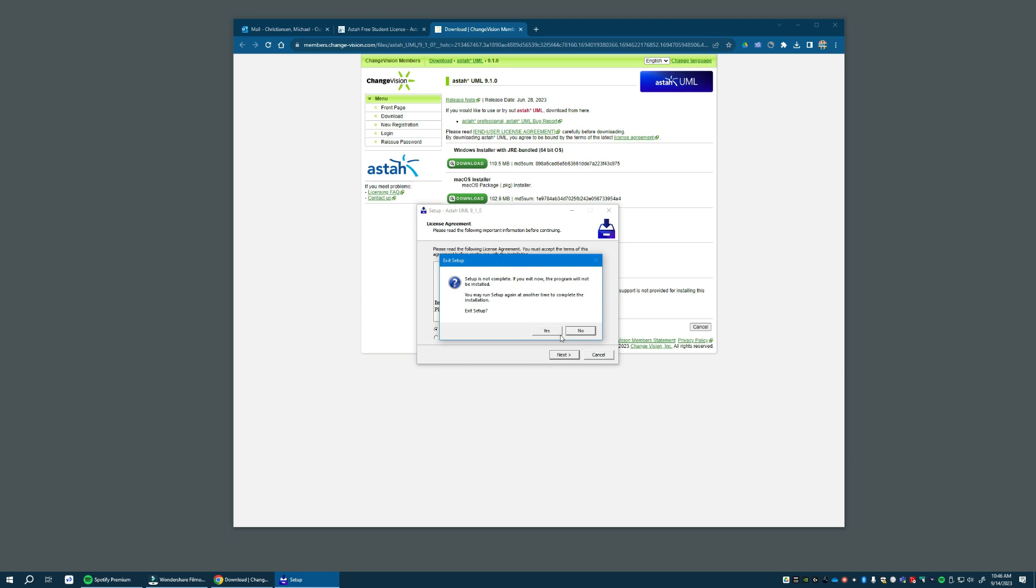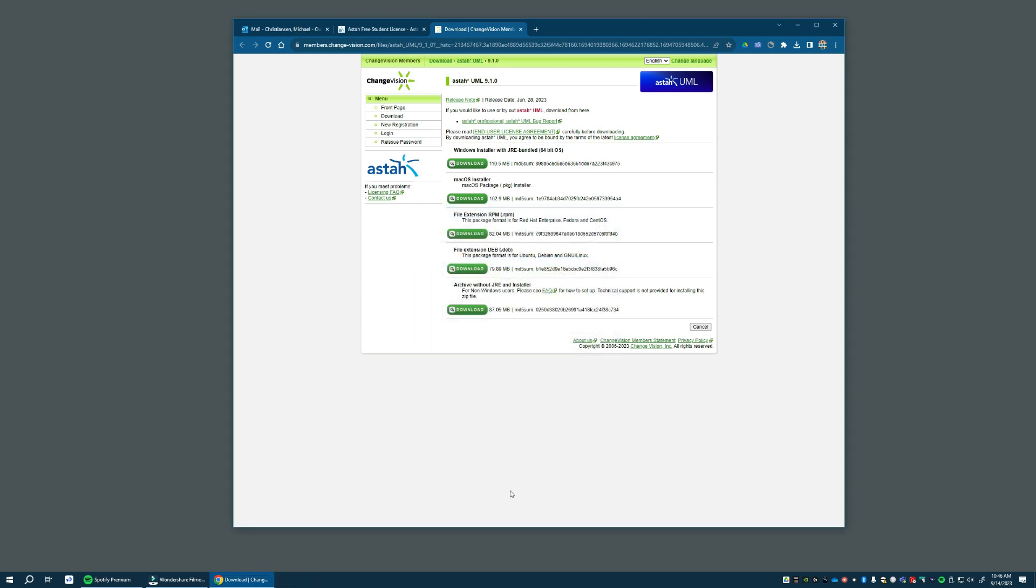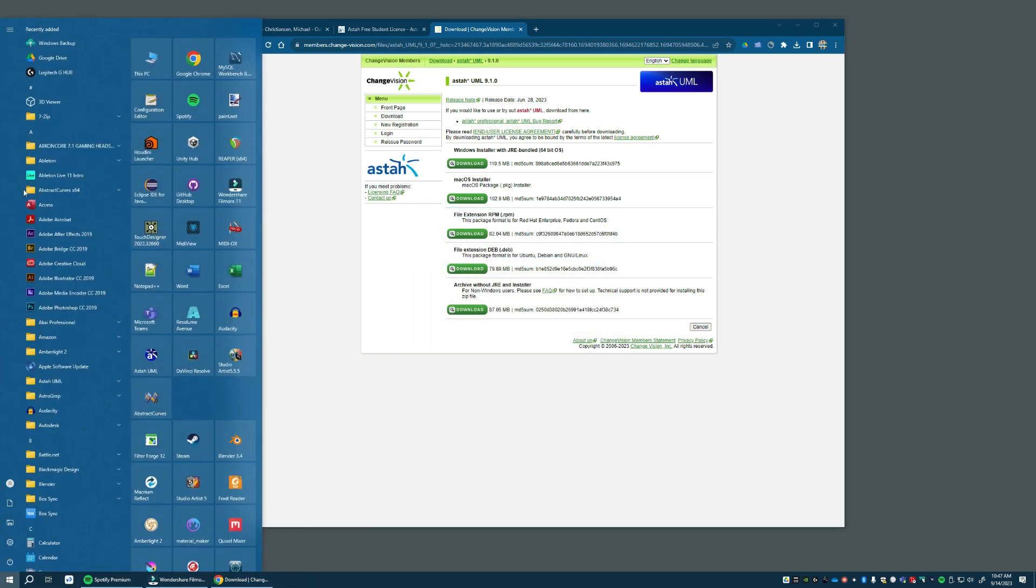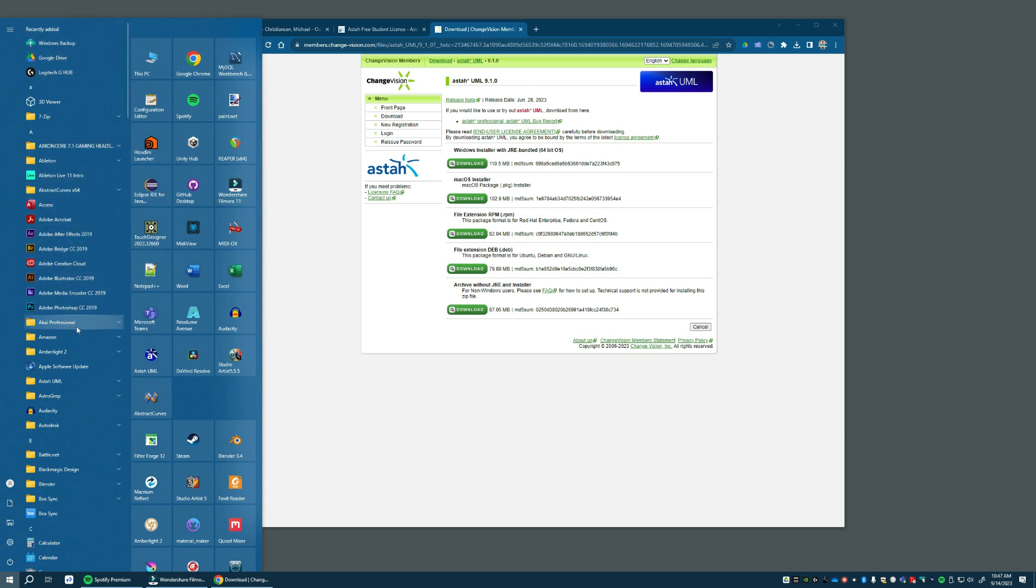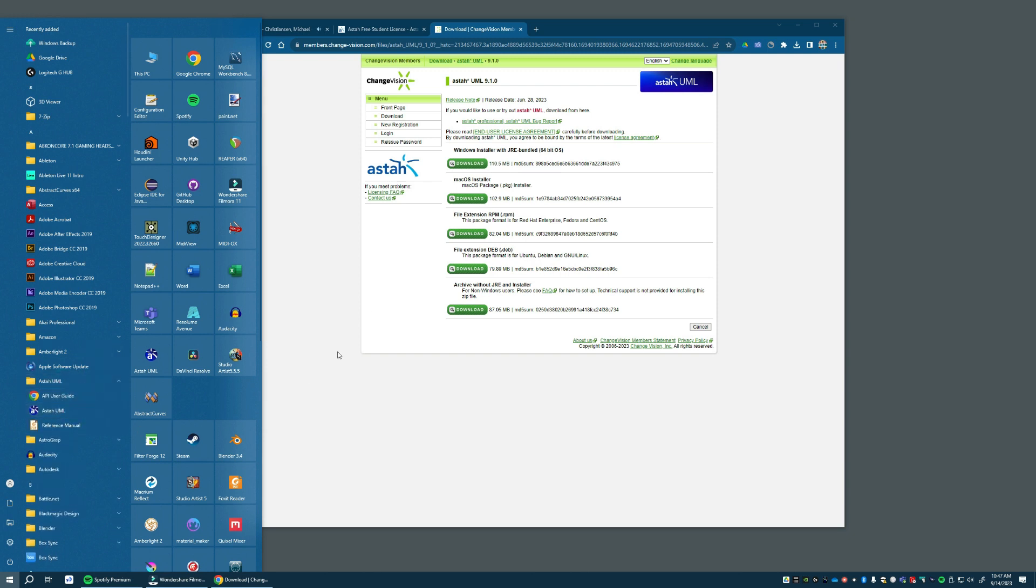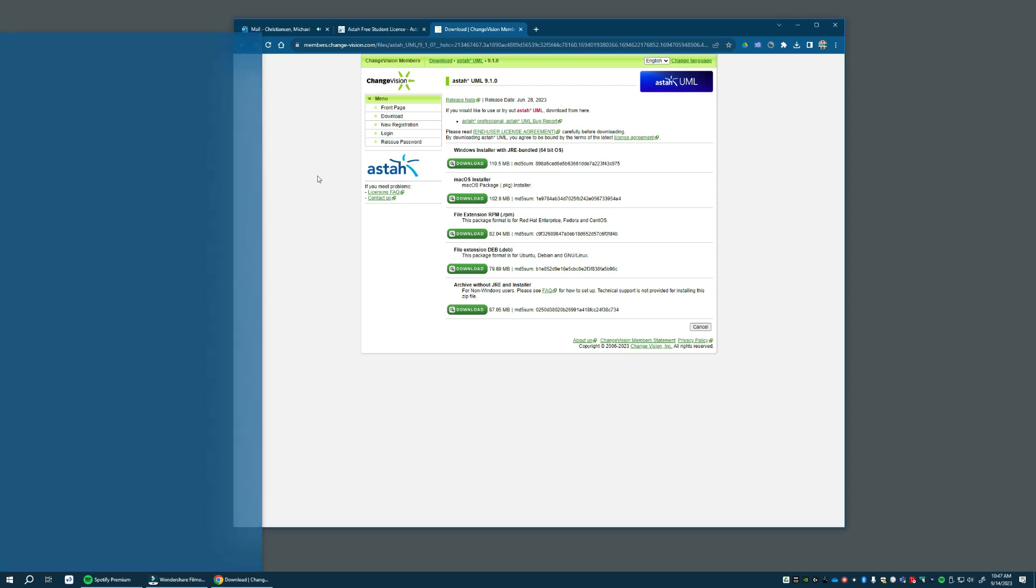And it takes you through an agreement. Now, I've already installed it. I don't want to go through it again. So install it on your PC. And then it shows up, right there, ASTA UML.